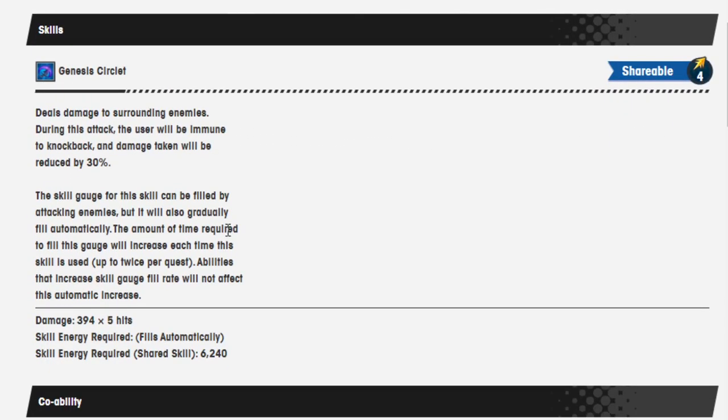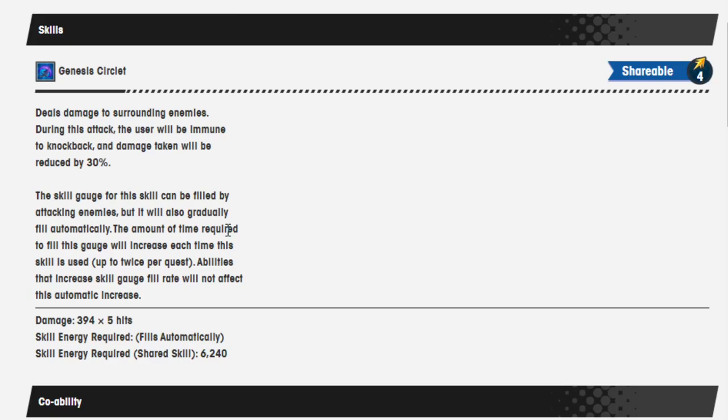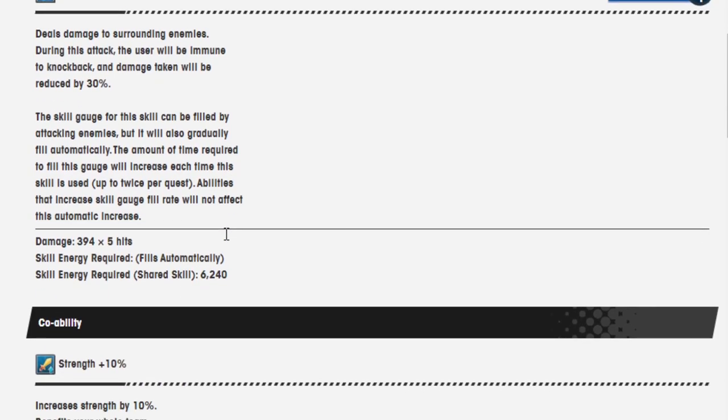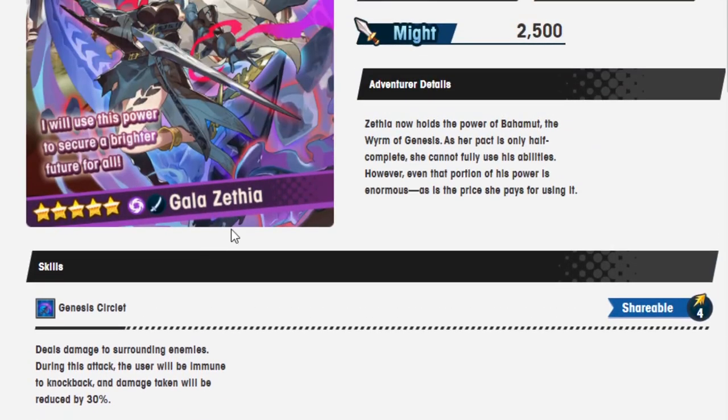Genesis Circleit. Shareable 4. Deals damage to surrounding enemies. During this attack, the user will be immune to knockback, and damage taken will be reduced by 30%. Skill gauge for this skill can be filled by attacking enemies, but it will gradually fill automatically. The amount of time required to fill this gauge will increase each time. This skill is used up to twice per quest. Abilities that increase skill gauge rate will not affect this. And this is the only skill she has.